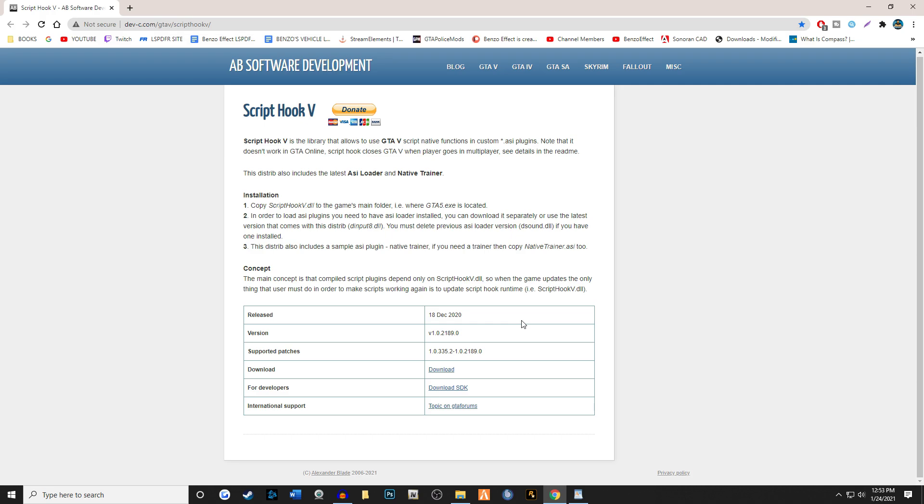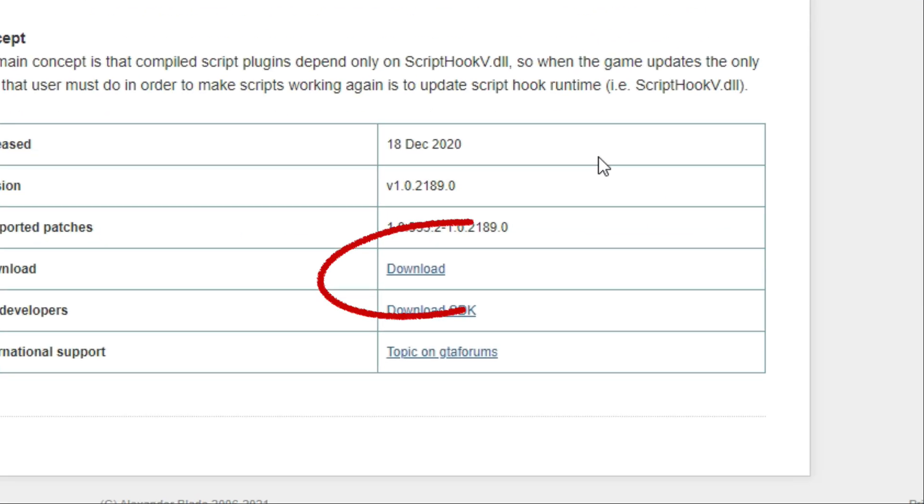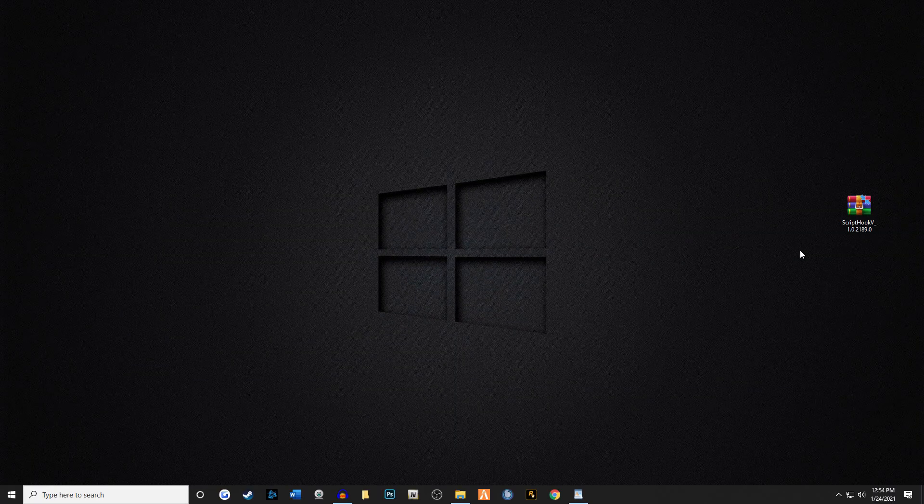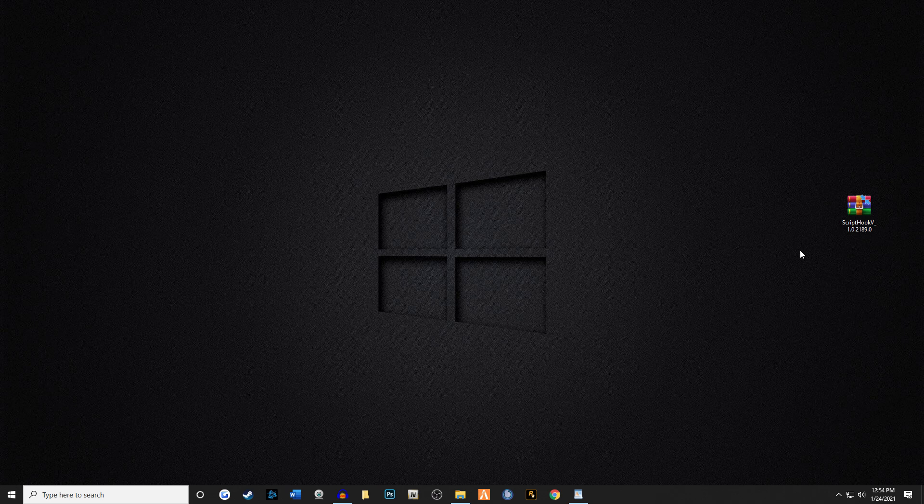We're gonna go ahead and download this and get it onto our desktop. Next, we need to find out where our GTA 5 main game directory is. I'm going to list three of the most common pathways that you may find it. Please note that yours may be found on a different drive than what's listed here.